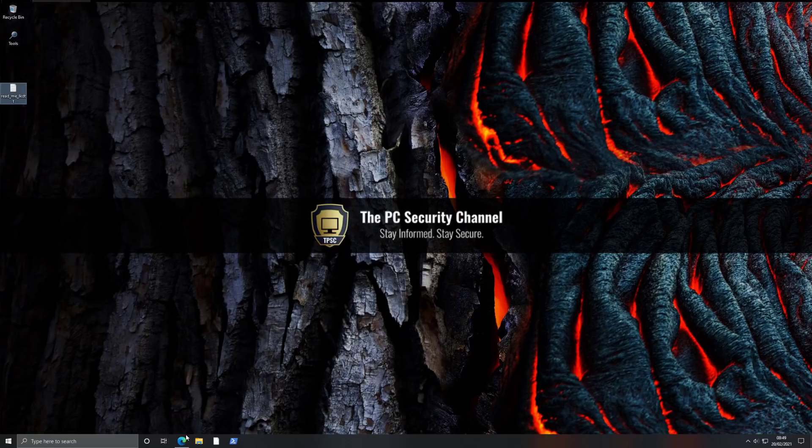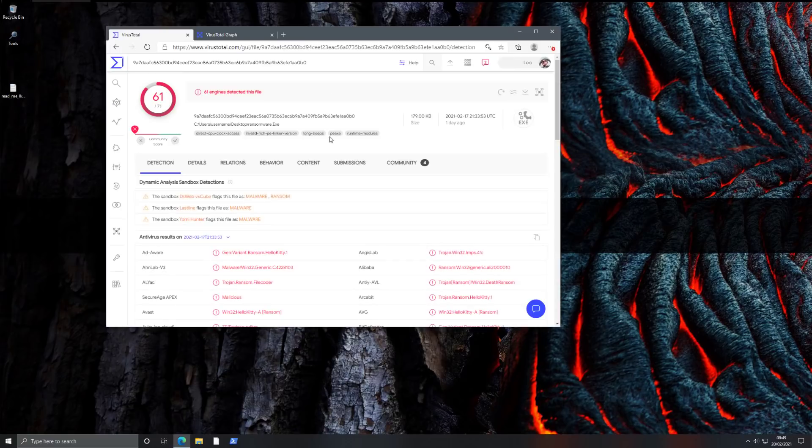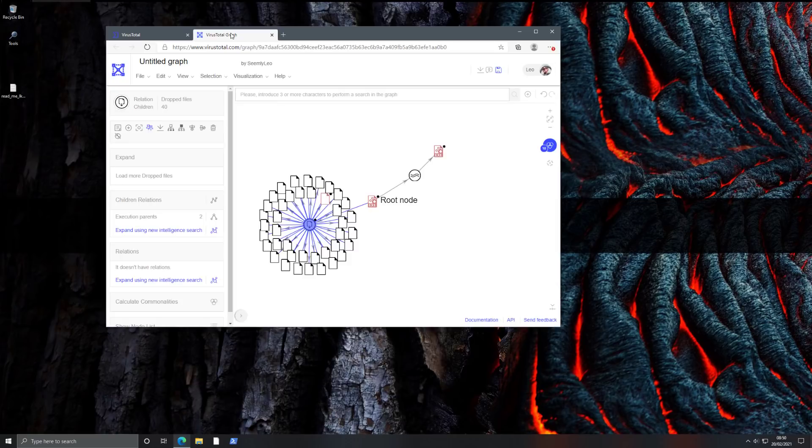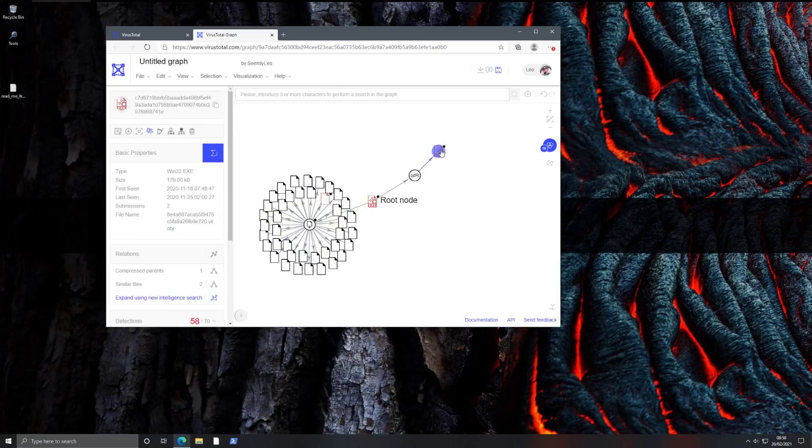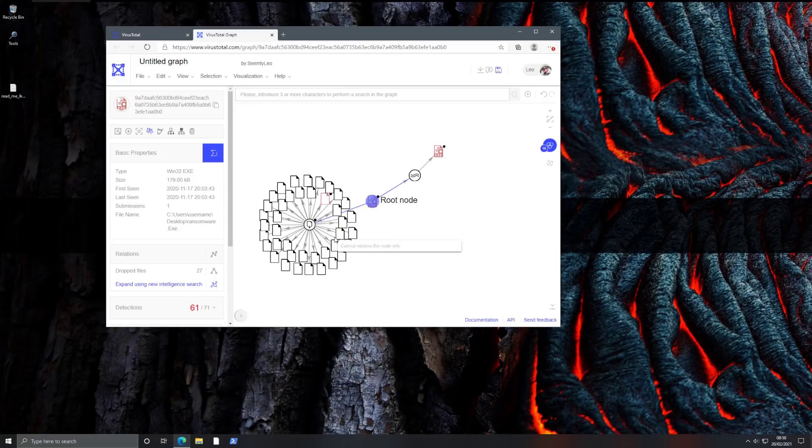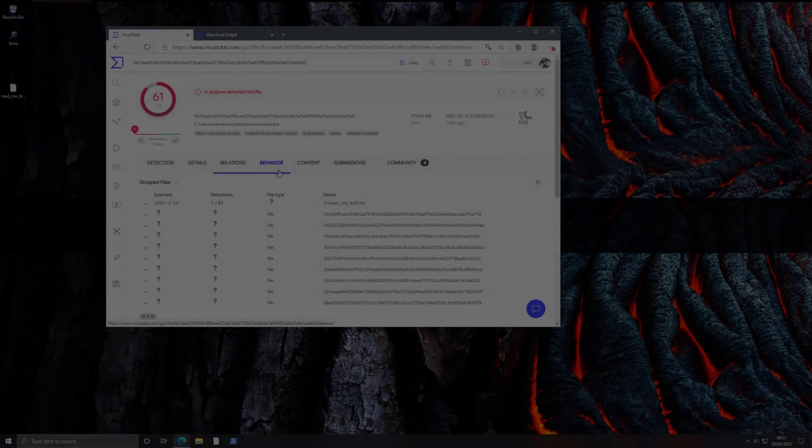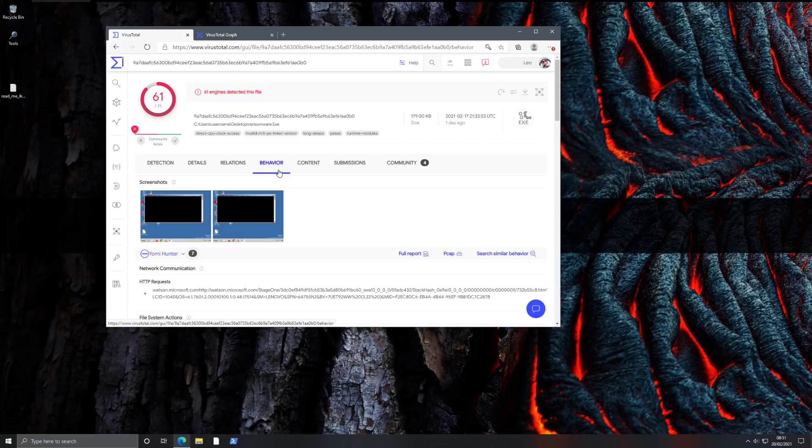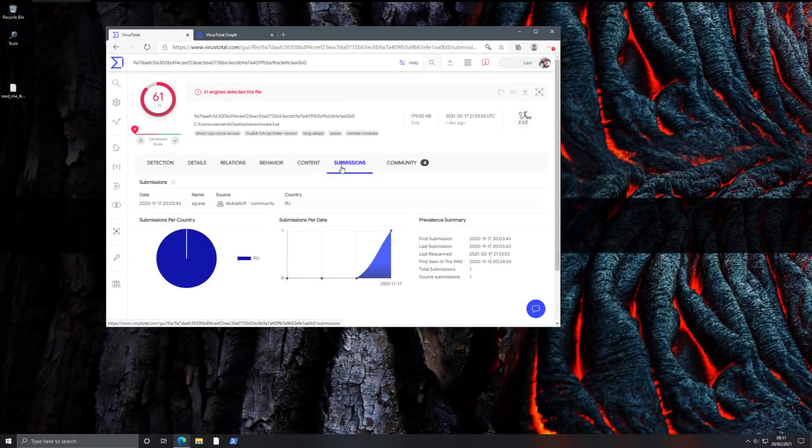Now we're going to go to VirusTotal and take another look at this sample. So as you can see, some of the sandbox analysis also indicates that this is malware. But if we open up the graph, now this is the interesting part. So there are 40 files dropped by this root node, and it's got a lot of similar files as well. It's also got a compressed parent. So quite a lot is known about this sample in particular. Now, if we go back and we look at behavior, again, it doesn't seem to really care if it's being executed in a sandbox. As you can see, it's still trying to execute there.